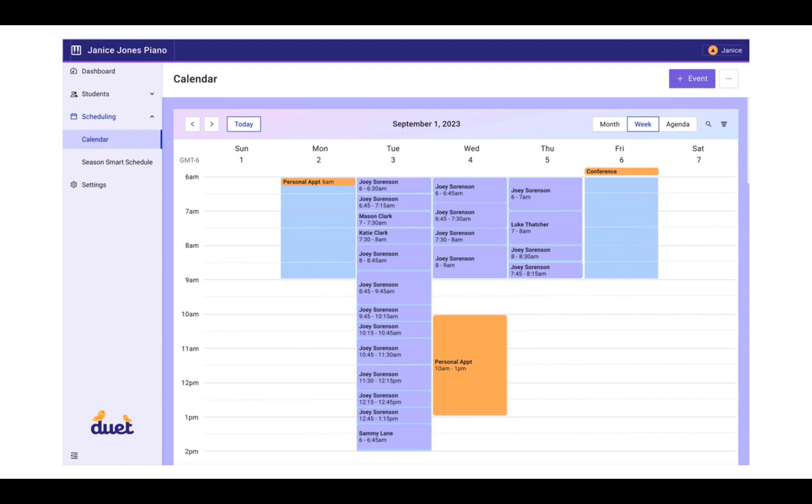A season in this situation is a time period, either a month, a semester, a year, in which you have recurring and consistent lessons that you want to schedule at a time that works for everyone.